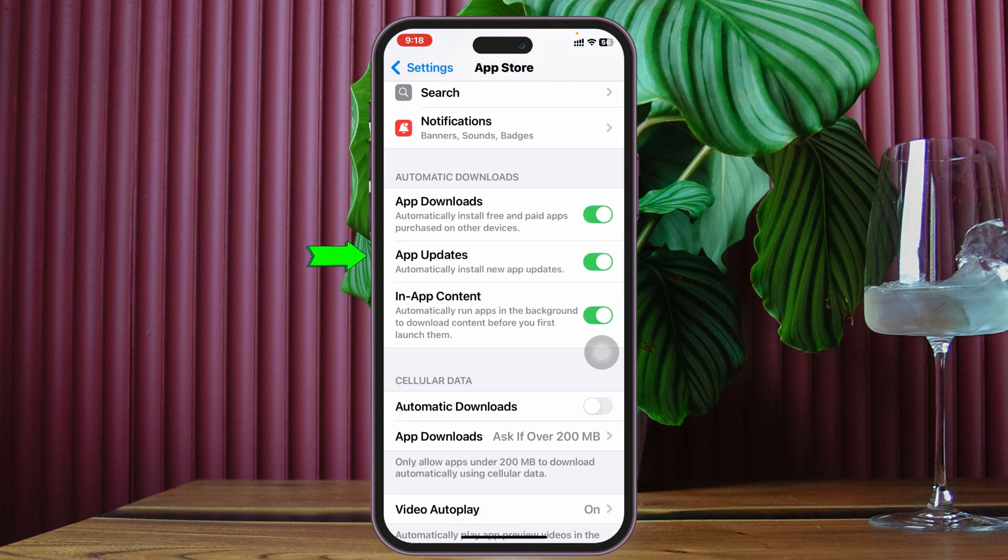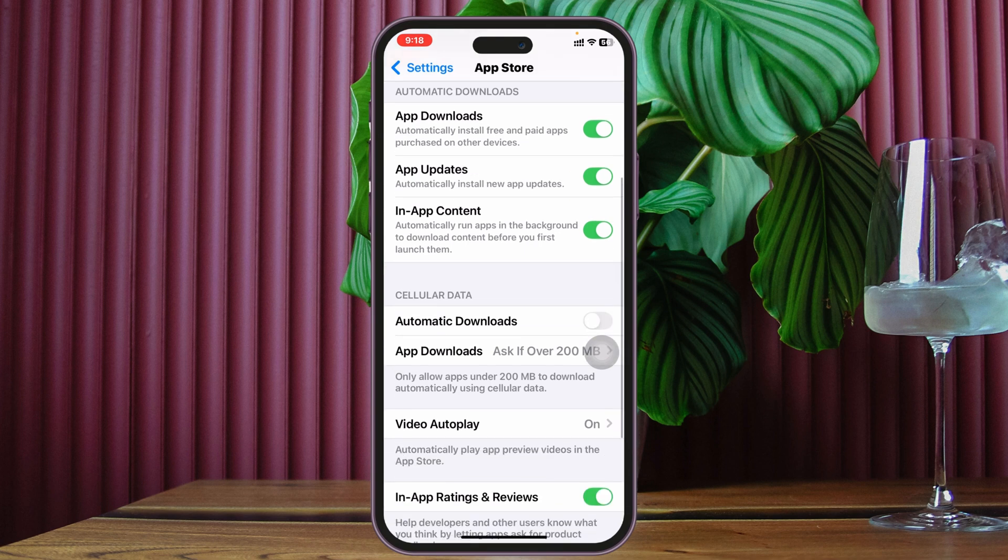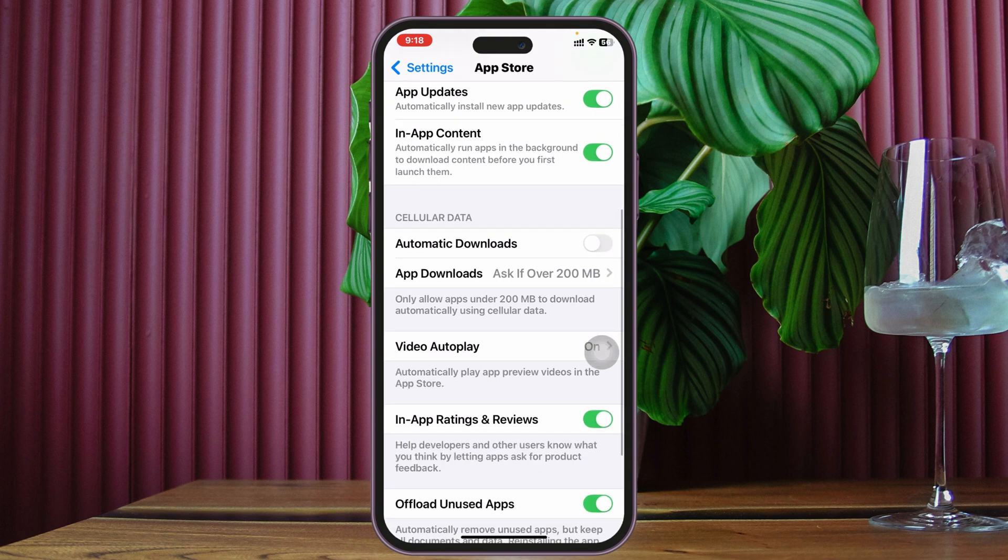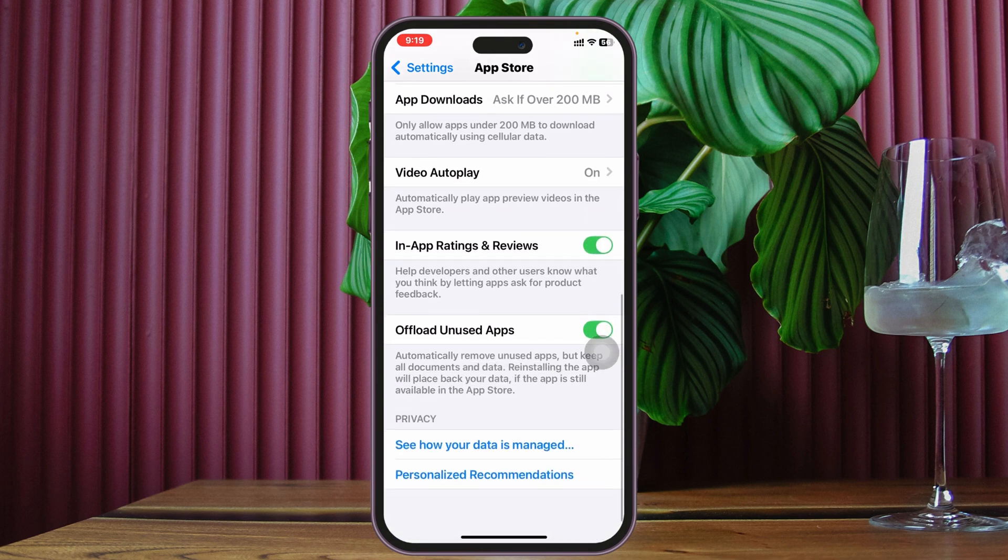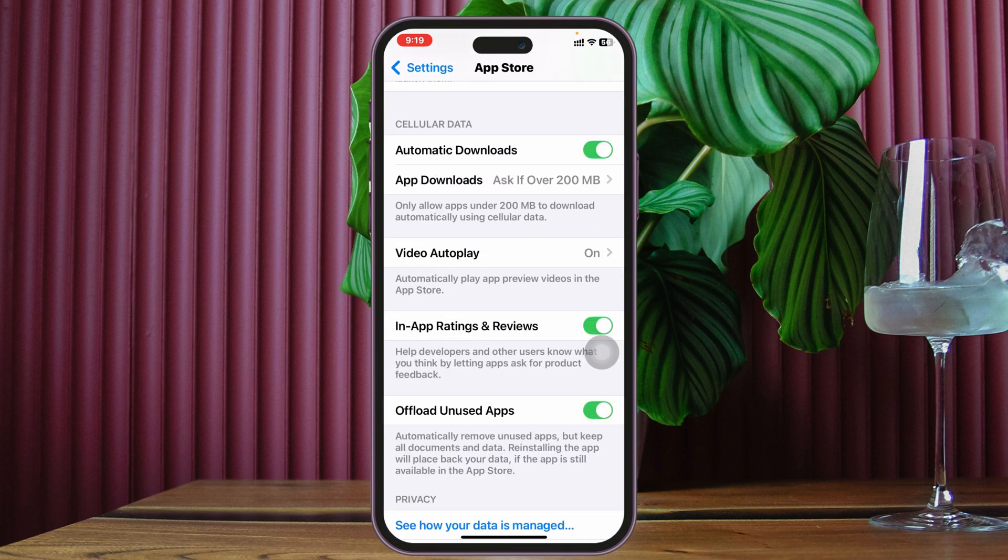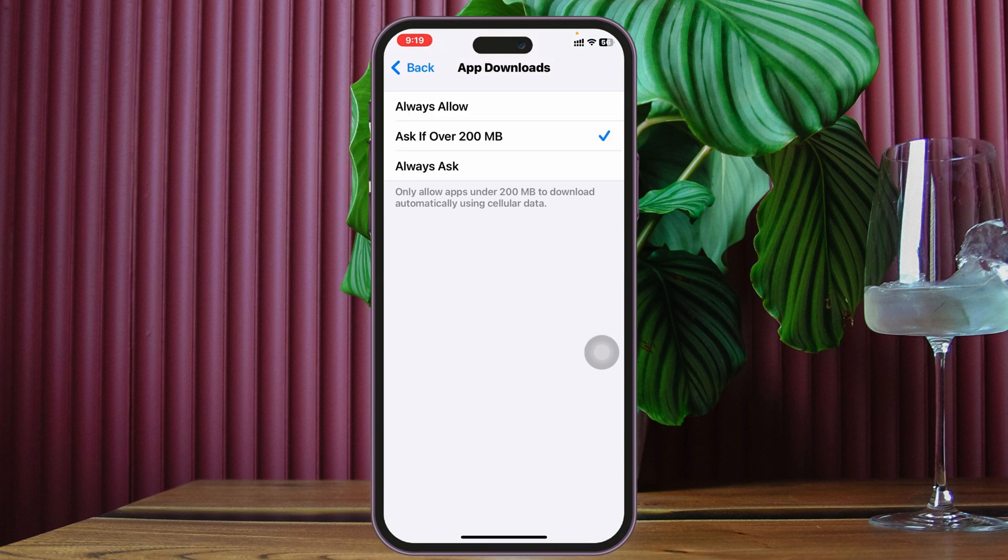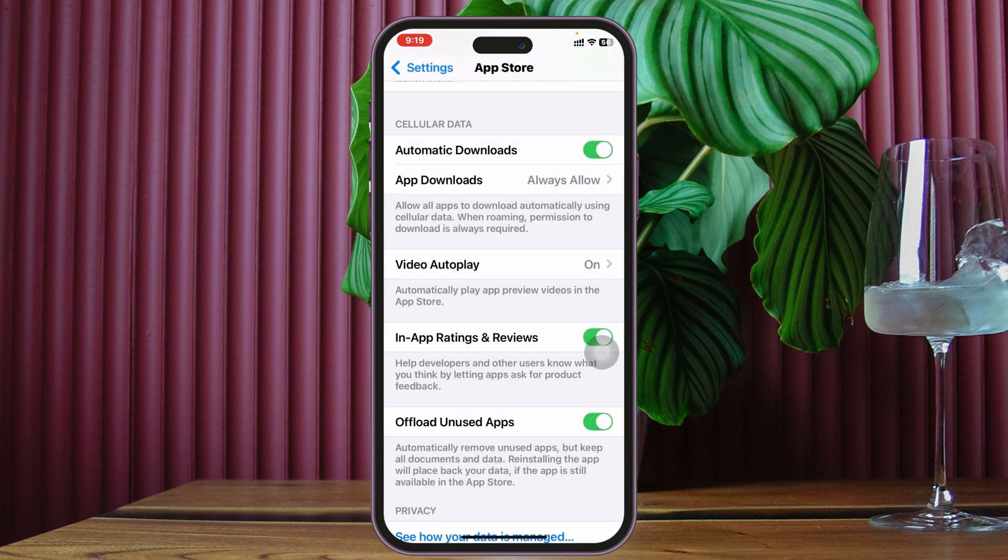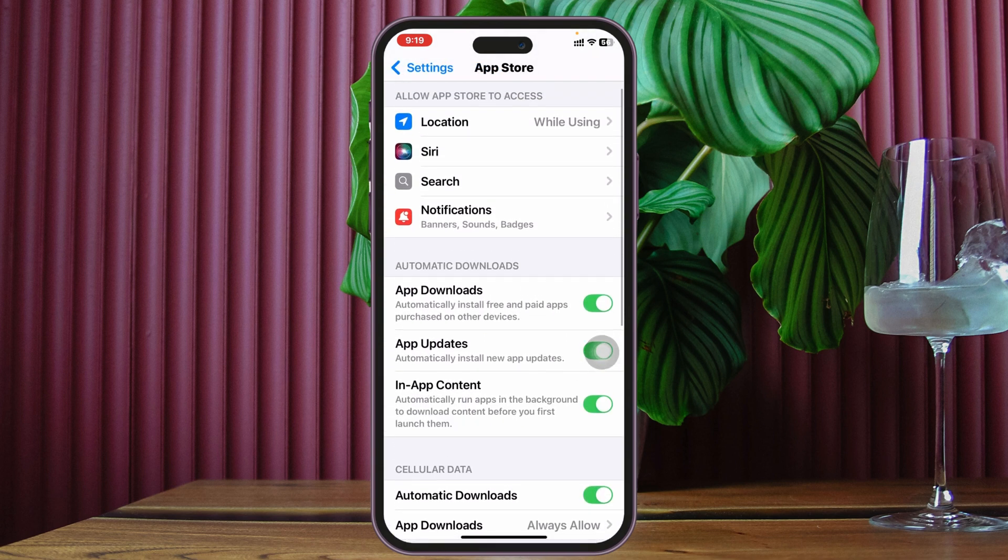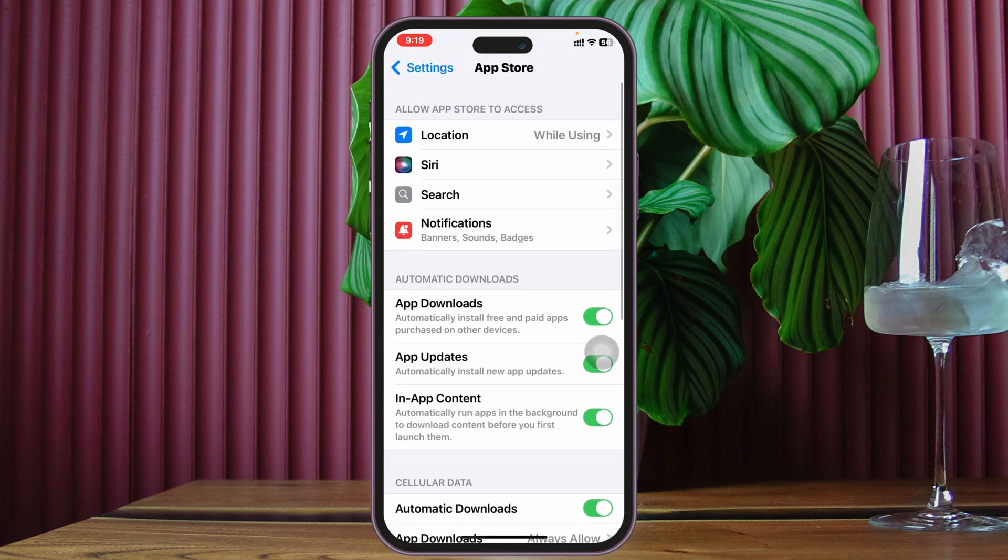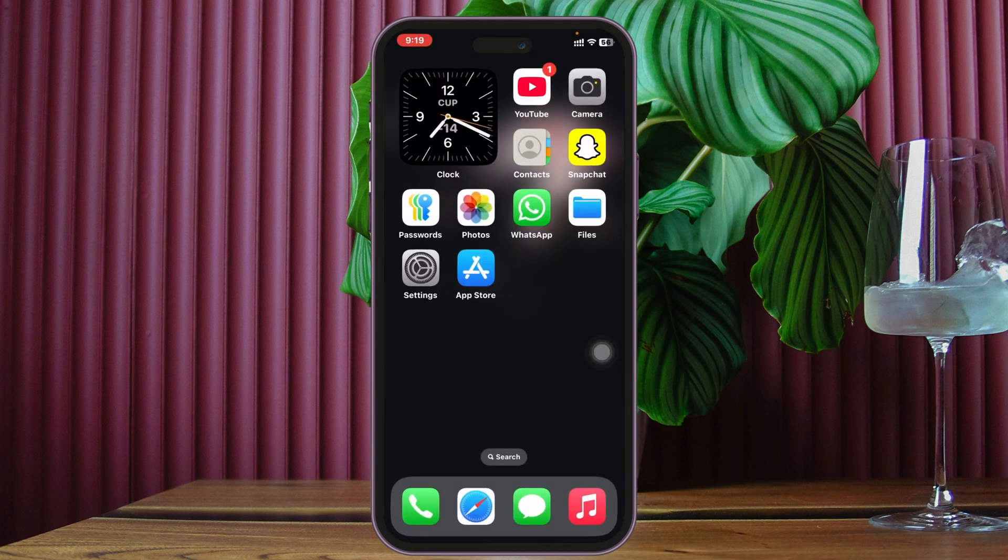app updates - enable all these options. Then scroll down to cellular data and enable automatic downloads from cellular data as well if you want to. Scroll down a little bit more and you'll get to app download settings - it's selected as 'ask if over 200 megabytes'. I suggest selecting 'always allow'. Then go back and check out these important settings, and see if that fixes your problem.